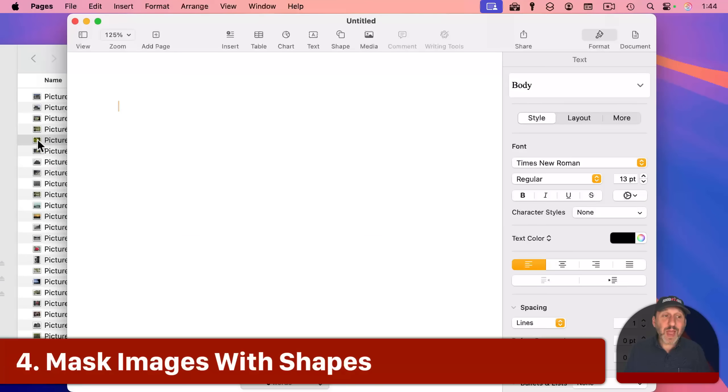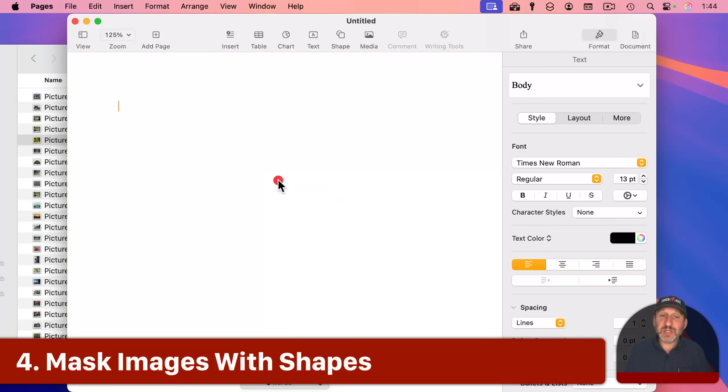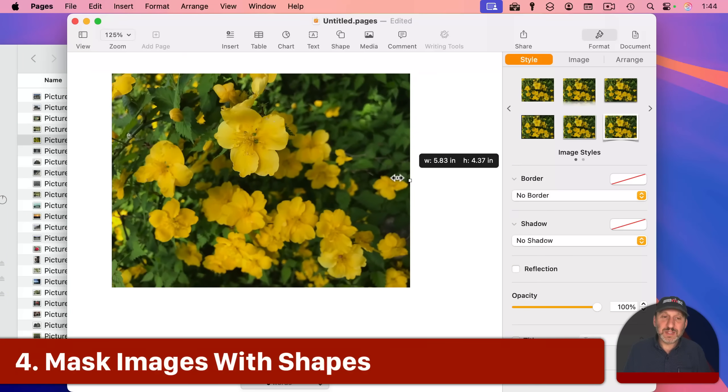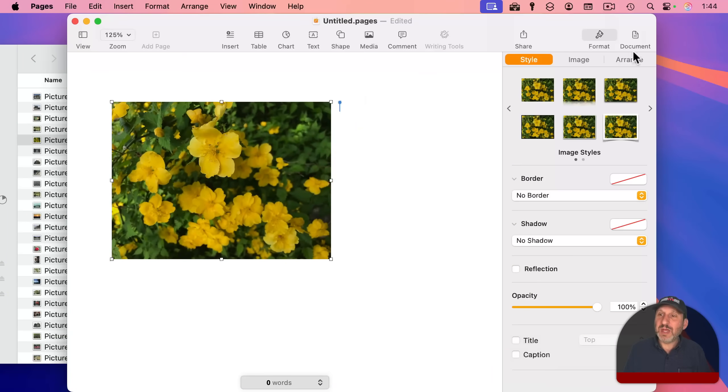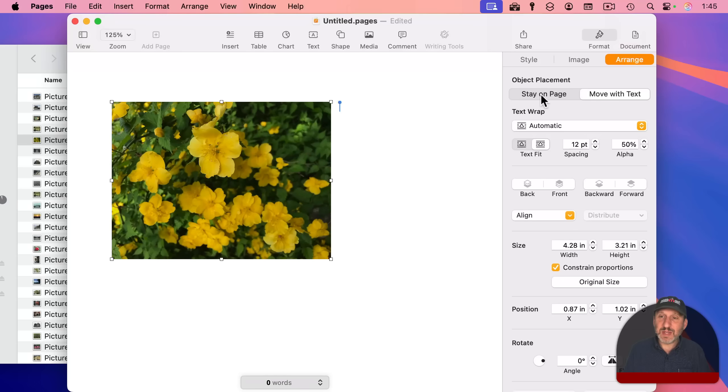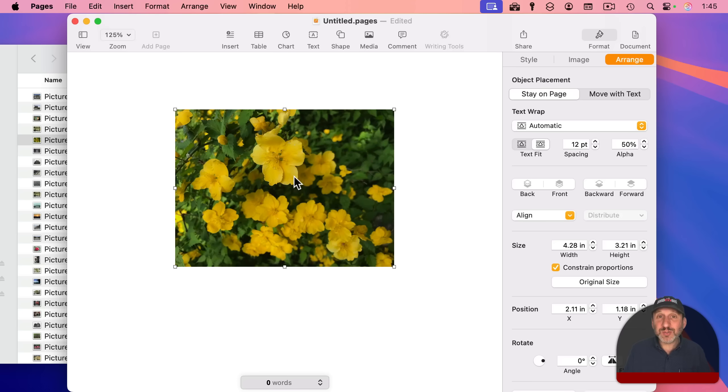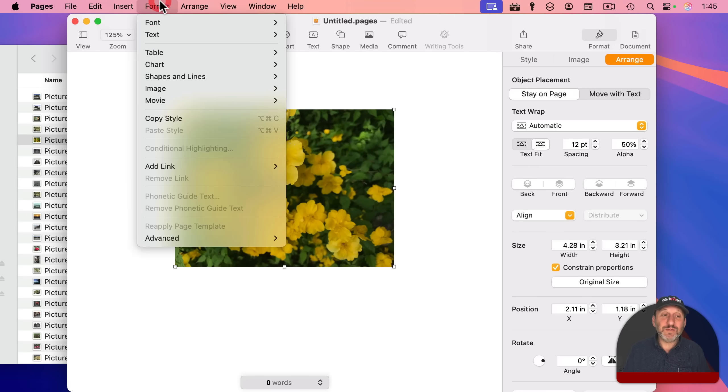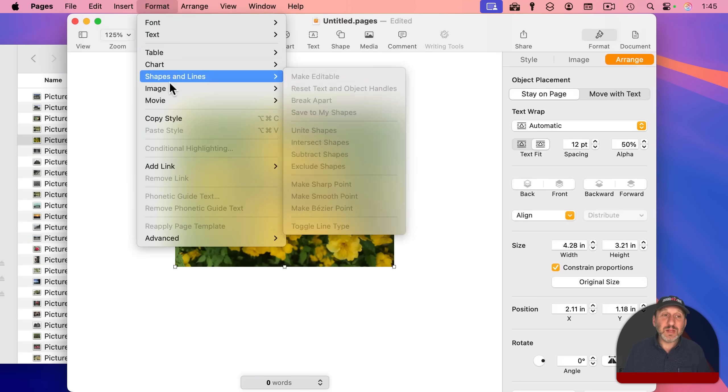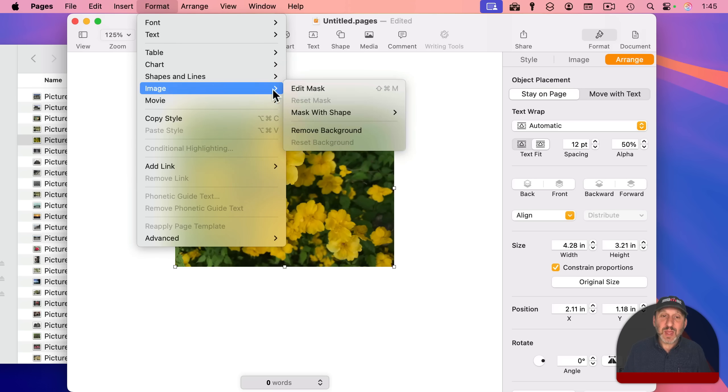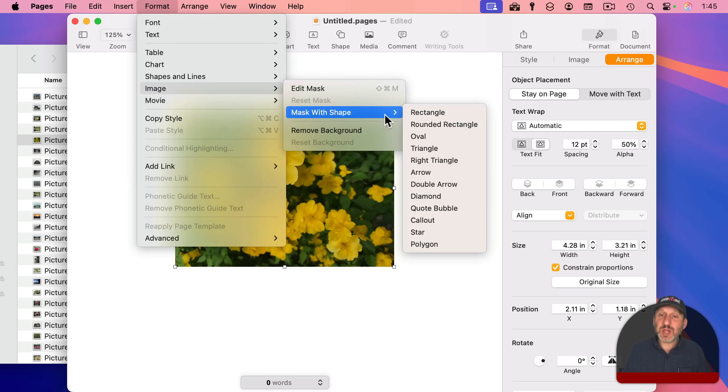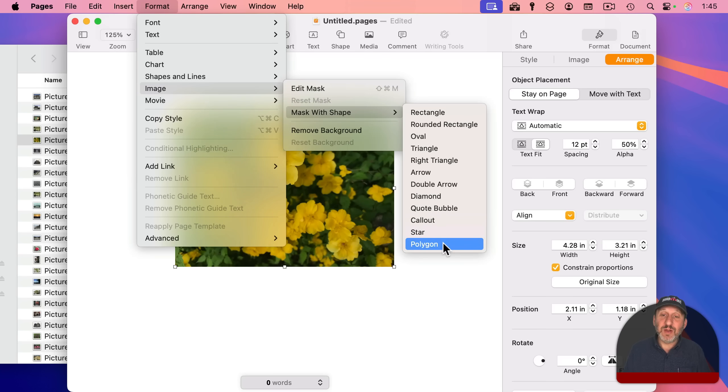Now, however you add an image into a Pages document, you can, of course, resize it, and you could set its arrangement here, like to stay on page or move with text. You could also mask it. So with an image selected, you can go to Format and then look for Image, and you can mask this shape, and it gives you a selection of shapes here. For instance,